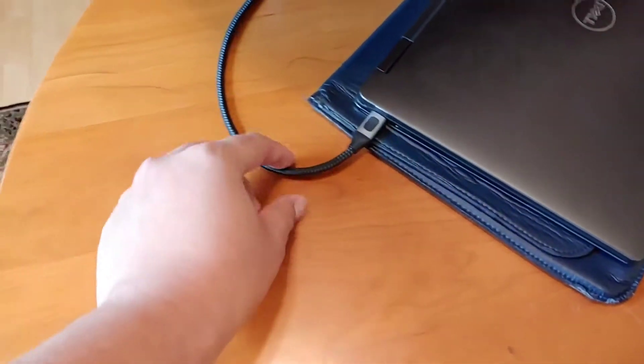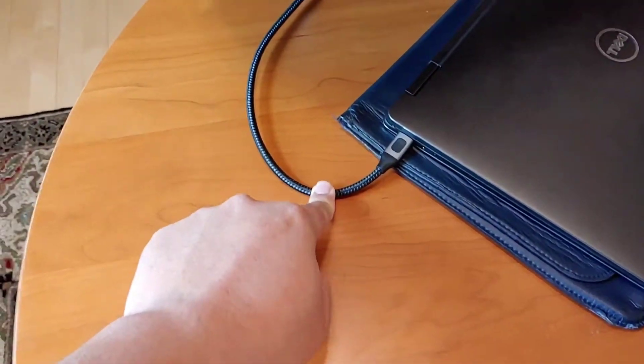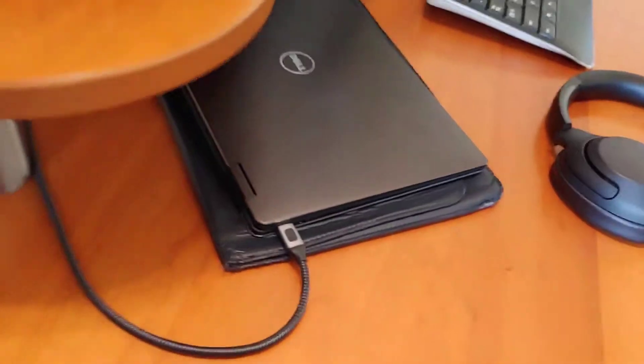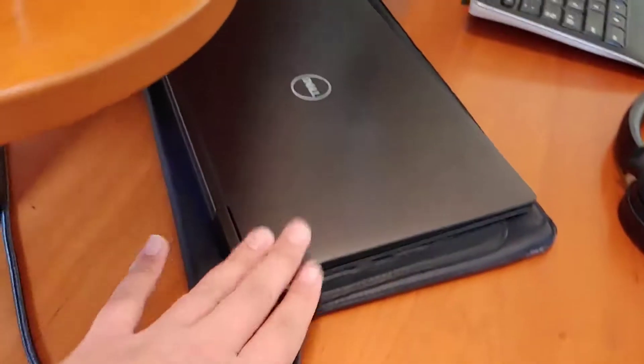I have one Thunderbolt 3 cable, USB-C cable to HDMI hooked up to this adapter to this monitor over here. So that's one adapter going into this port right here.